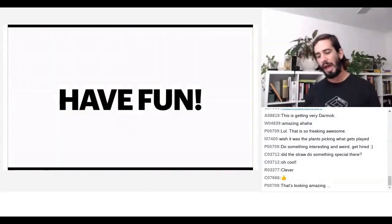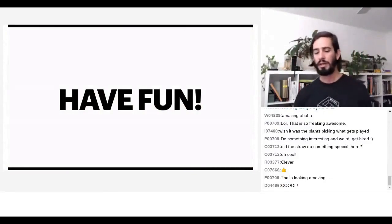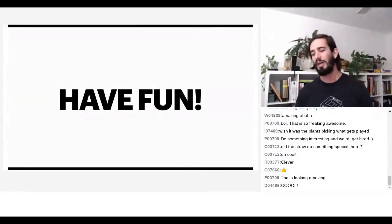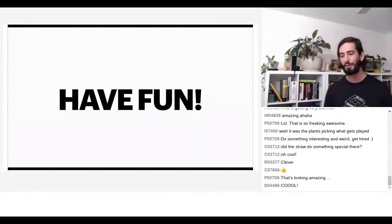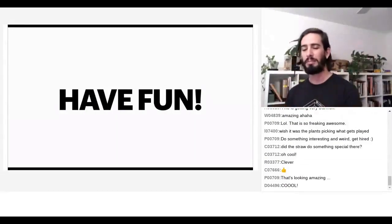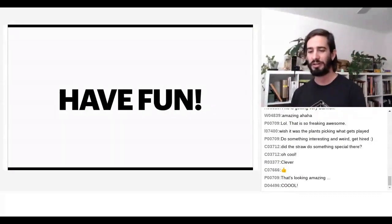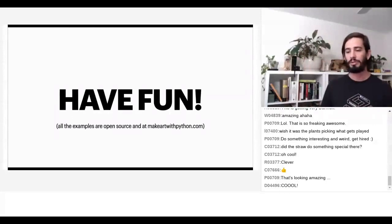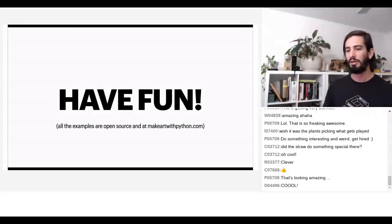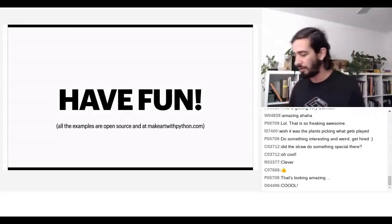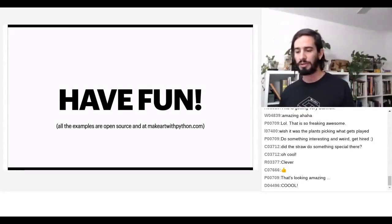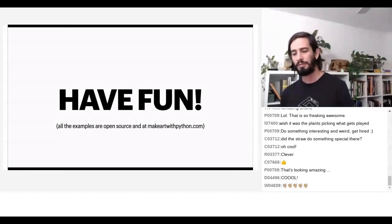Most importantly, have fun. Sometimes it can be difficult, especially if you're in a business where things are difficult and there are legacy systems — but enjoy it. It is a fun ride. All of the stuff you've seen is open source. All of the examples are available free and open source at my site, Make Art with Python. Go play with them, go hack on them. Thank you so much, thank you everybody.